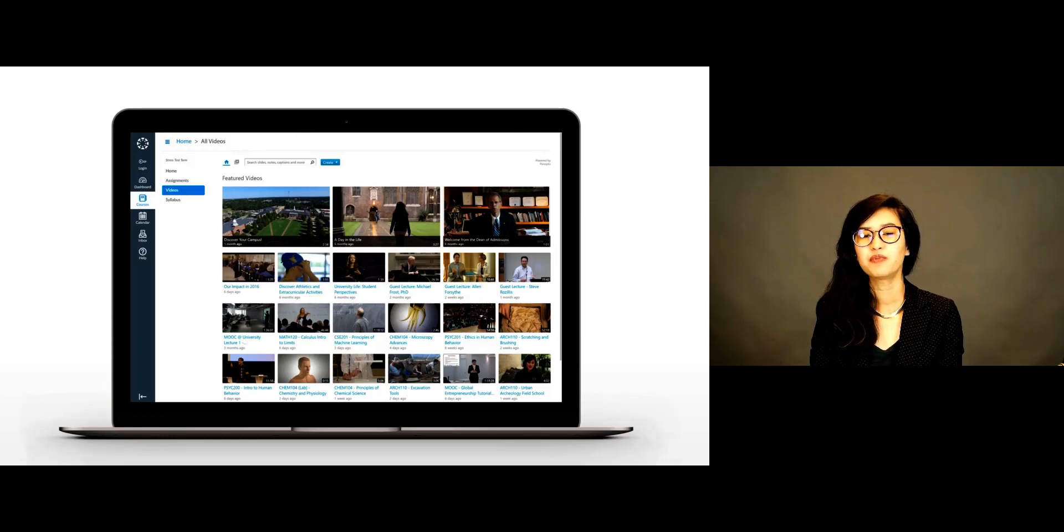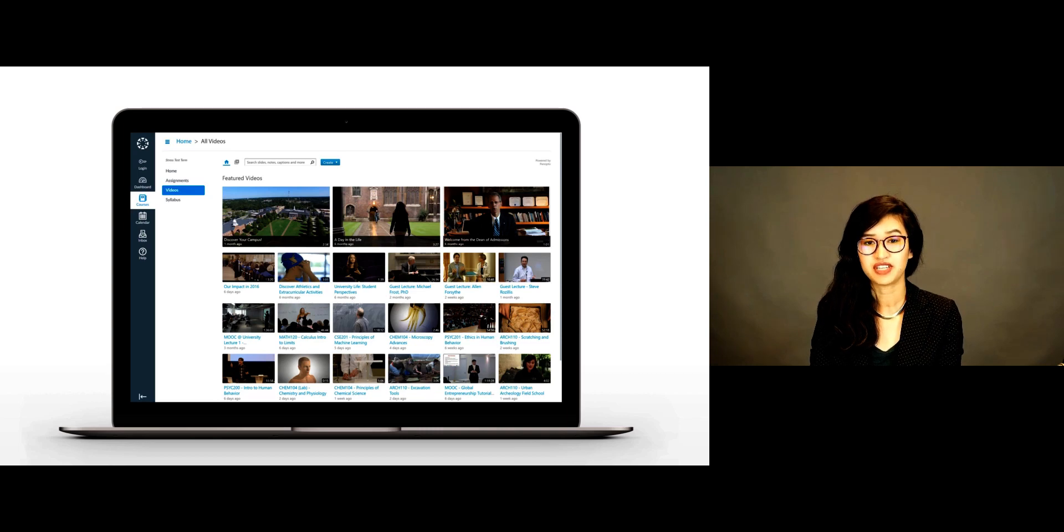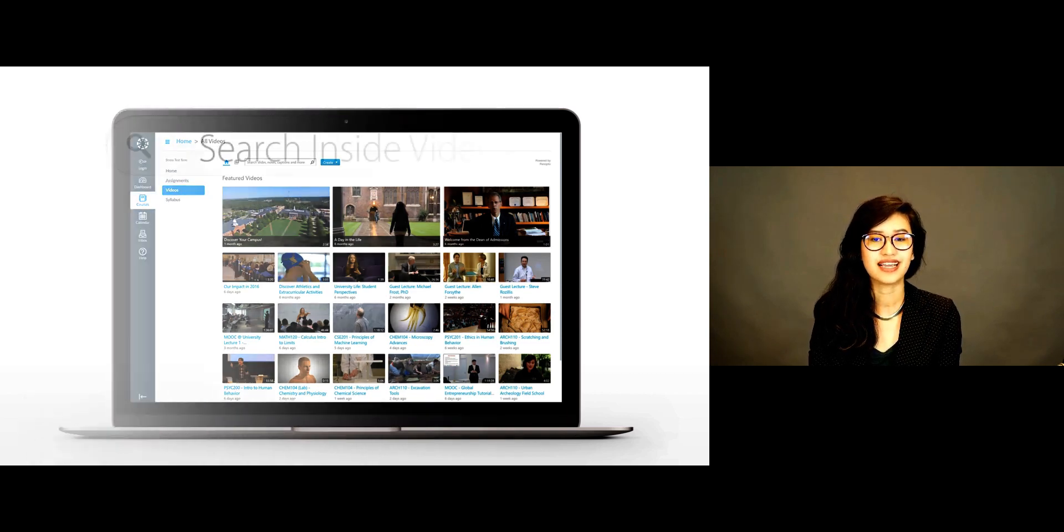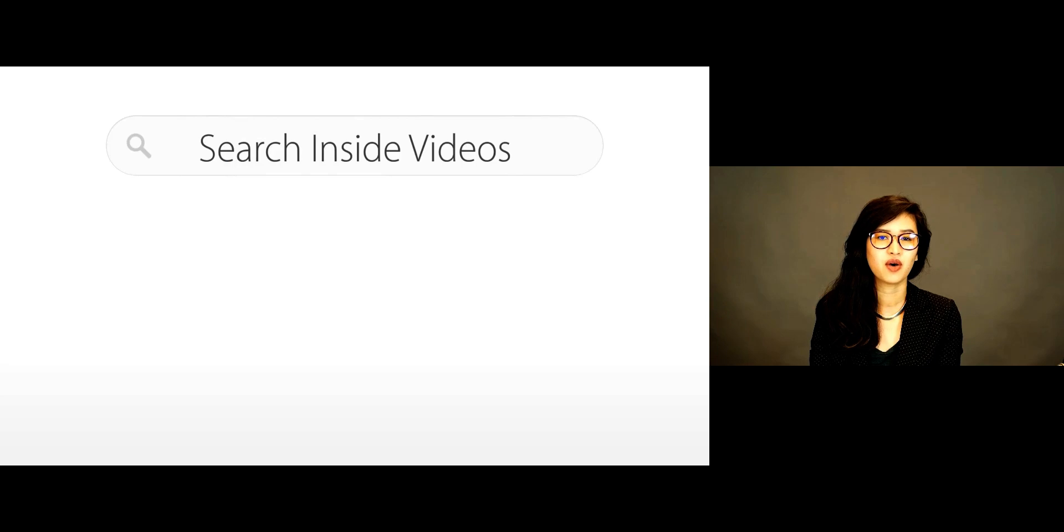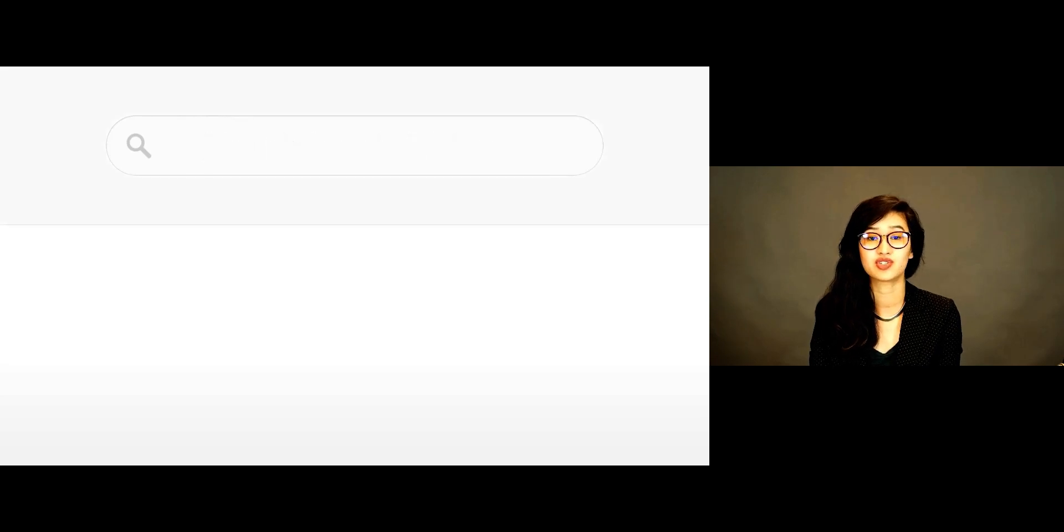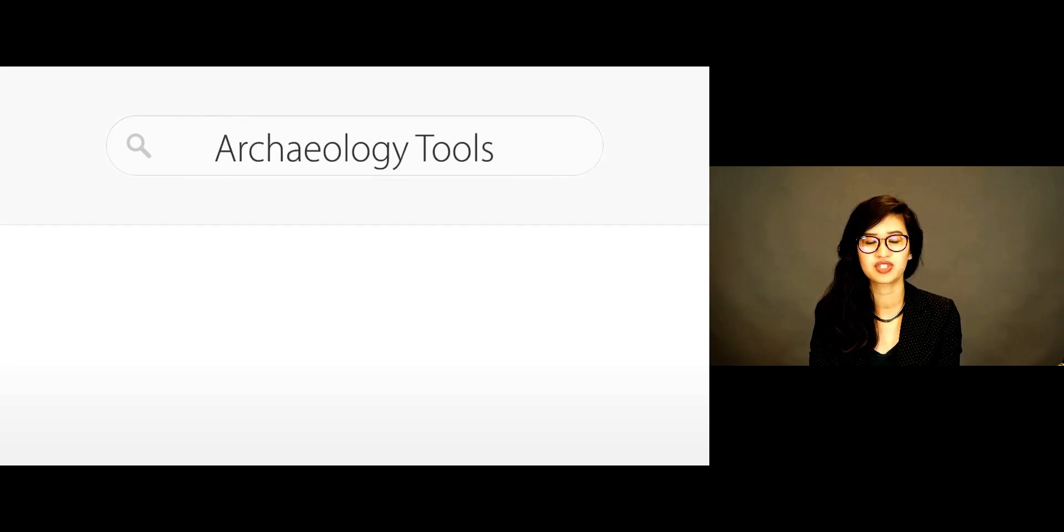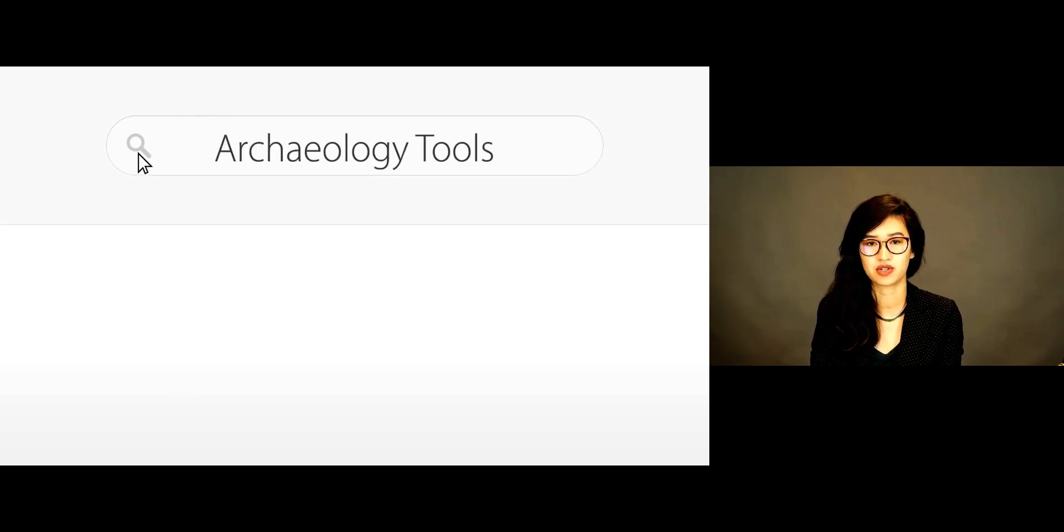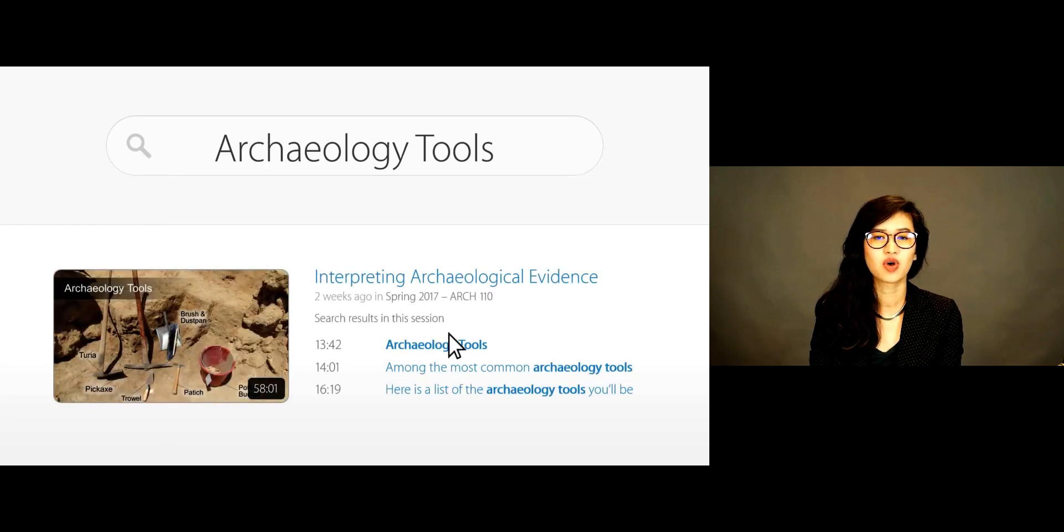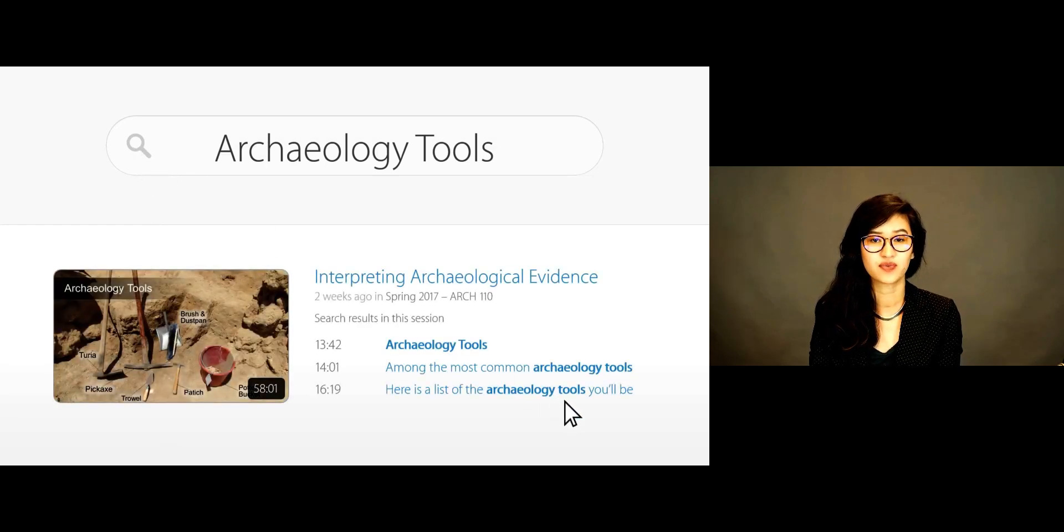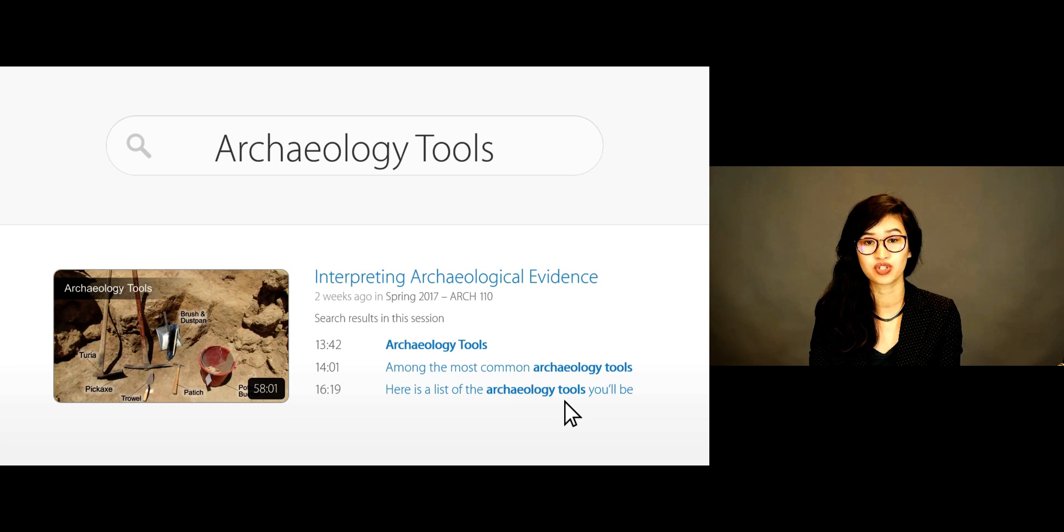One of Panopto's unique features is the ability to search inside your videos. For every video uploaded, Panopto indexes the instructor's speech and any text that appears on screen. As a result, your students can find and fast forward to any word spoken or shown in any video.